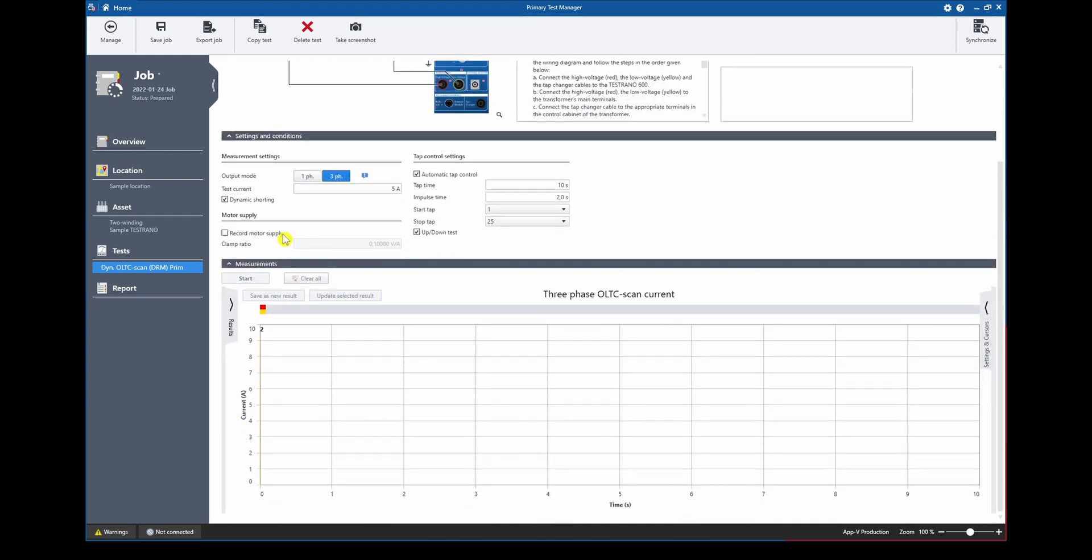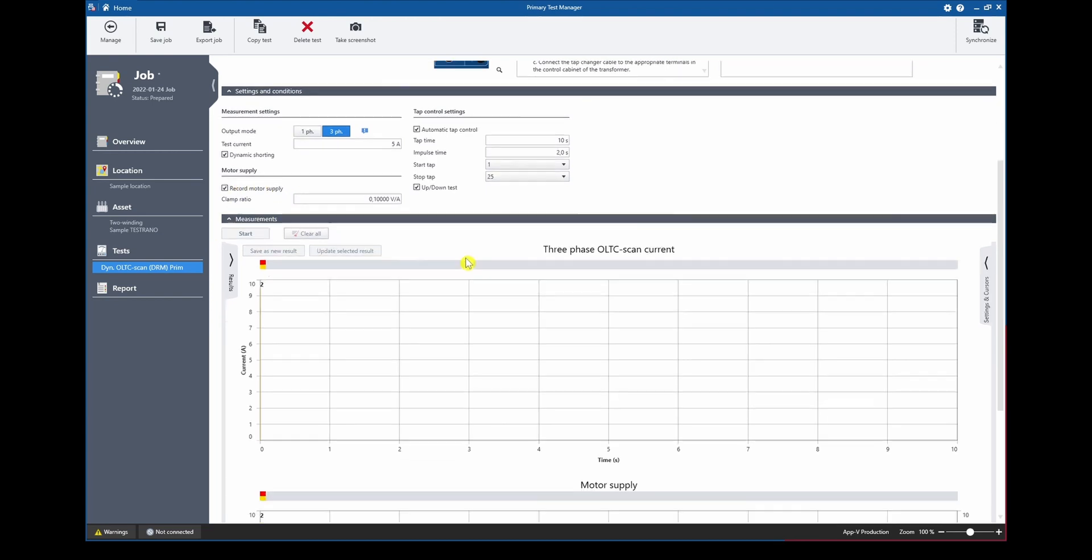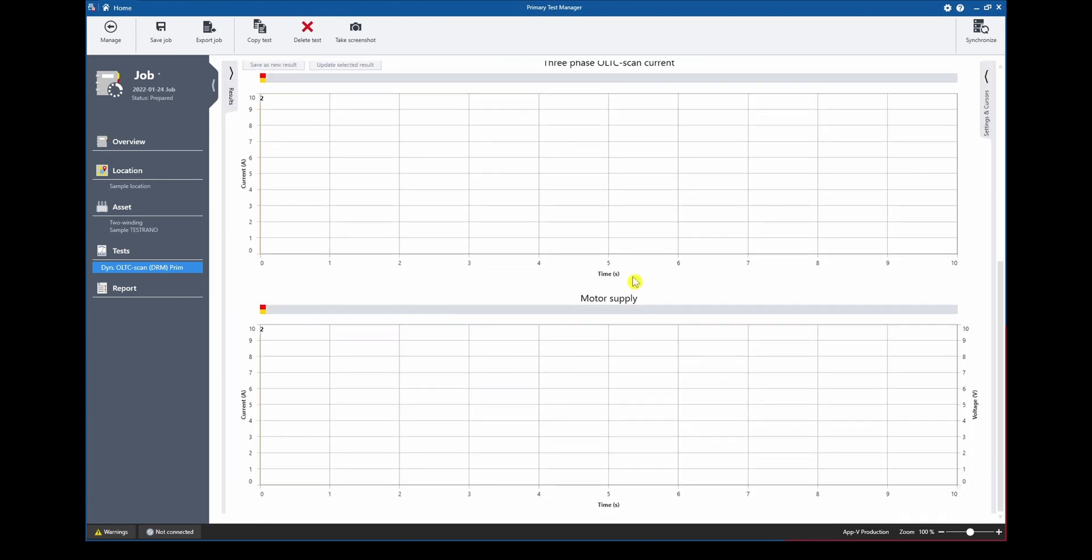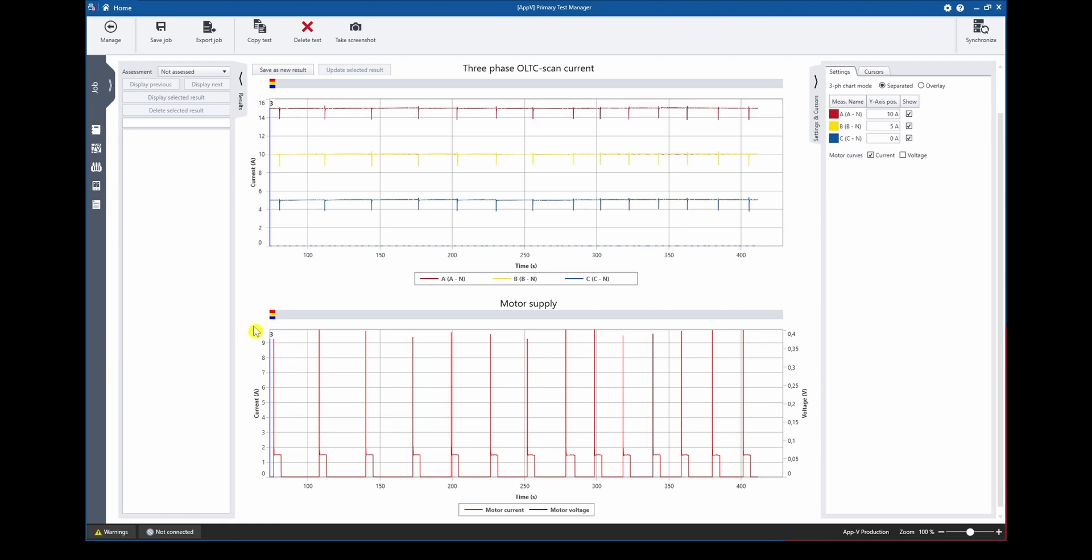So let's have a look at some measurement results. In this view the results of the dynamic current curve and the motor supply current are shown. In the first diagram on the top we can see the recordings of the three phases a, b, and c and below we can see the motor supply current.